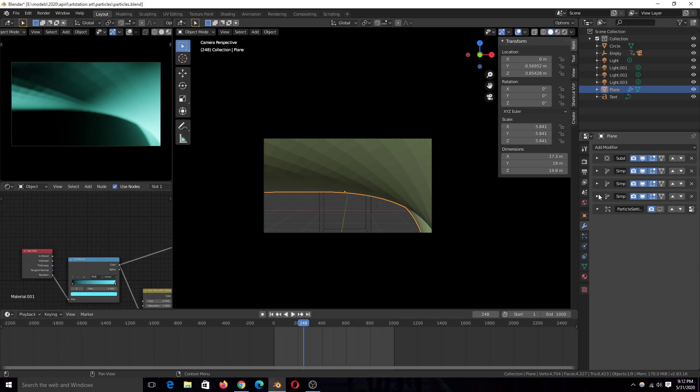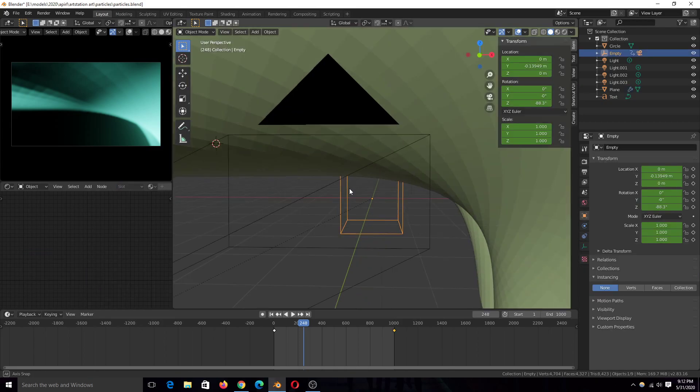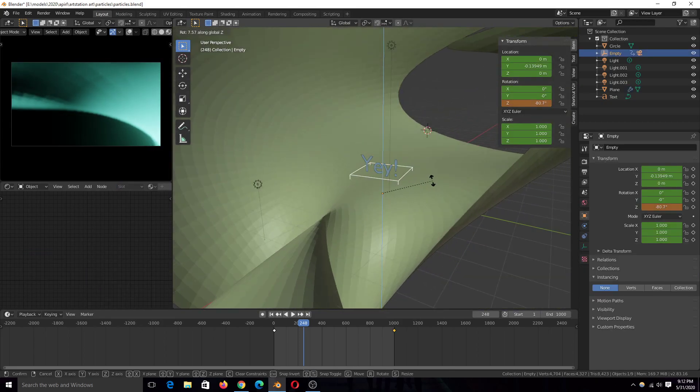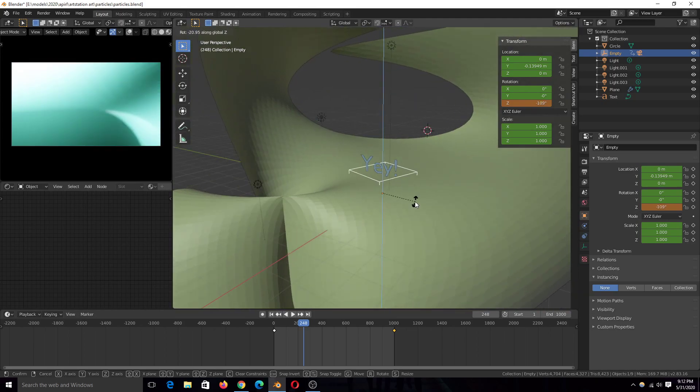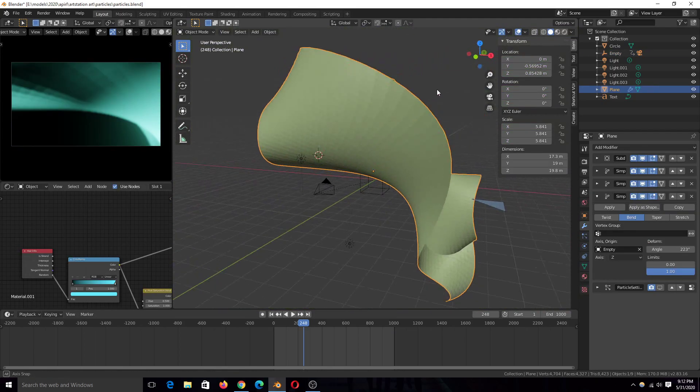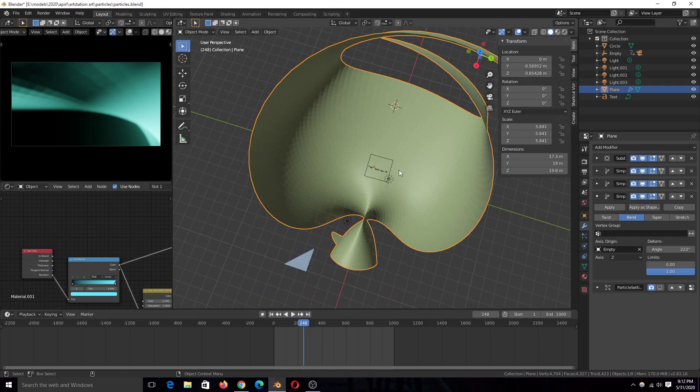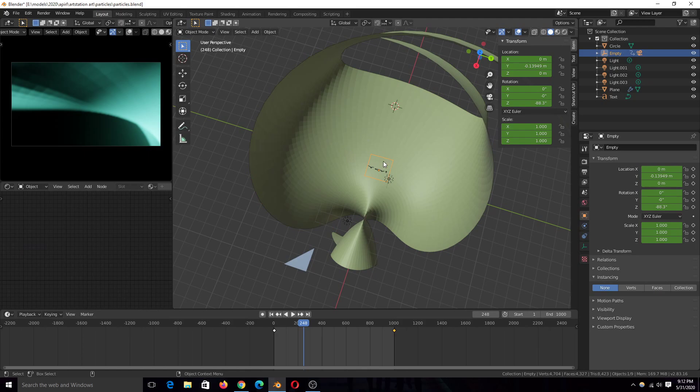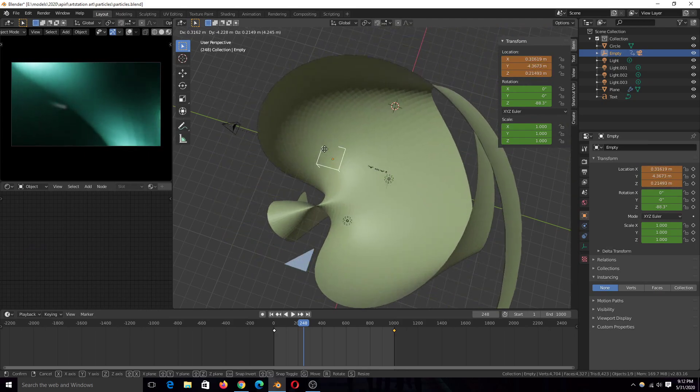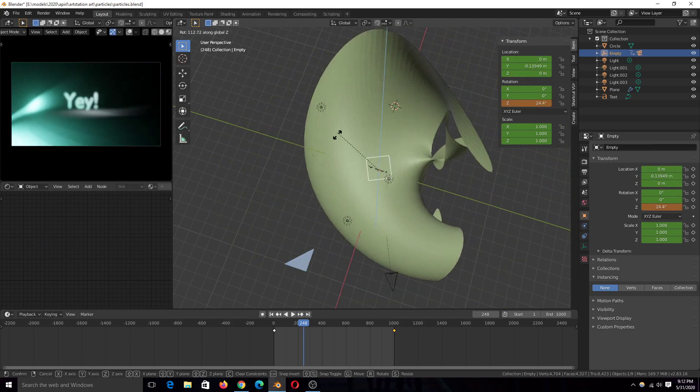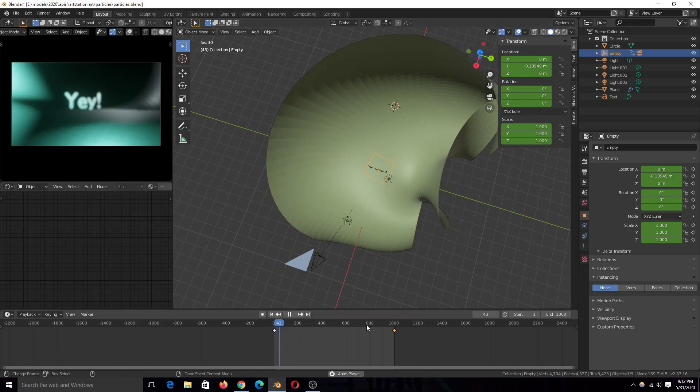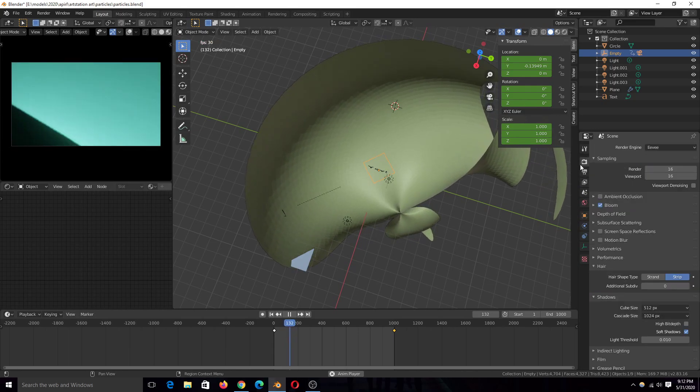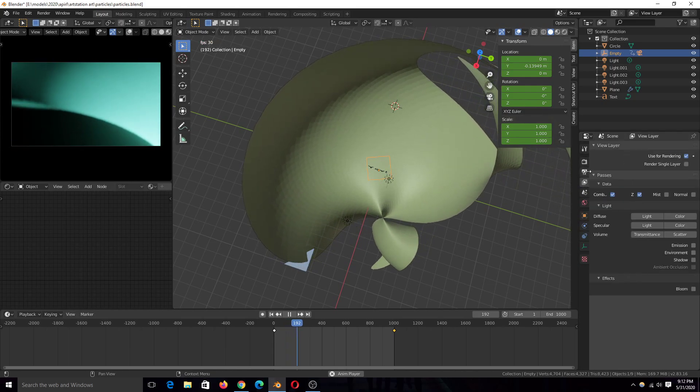I've then added a Shrink Wrap modifier. This time I changed the axis of origin to this empty here, so that when I animate this, the entire mesh also animates. It's just using the coordinates of this object. If I move this, that also changes. But rotating it means I can make this loop quite easily.